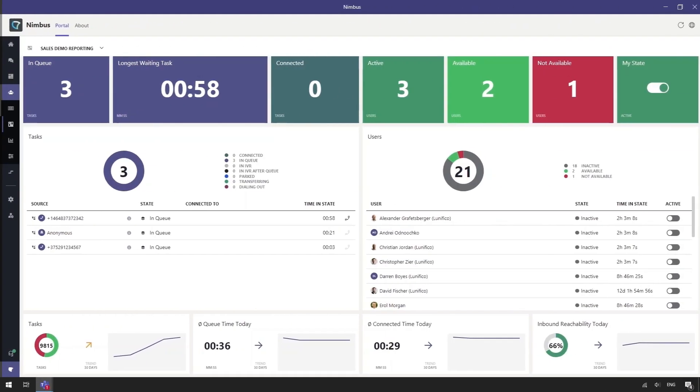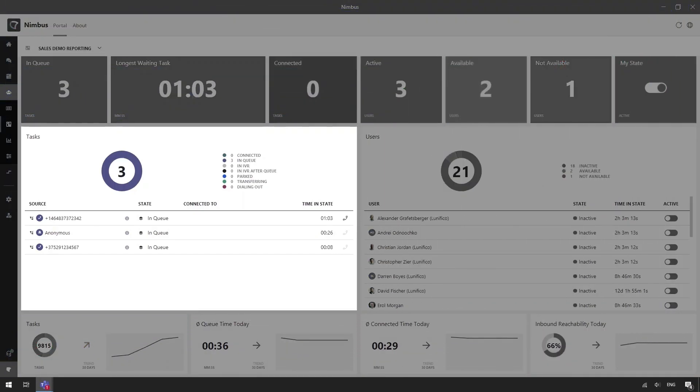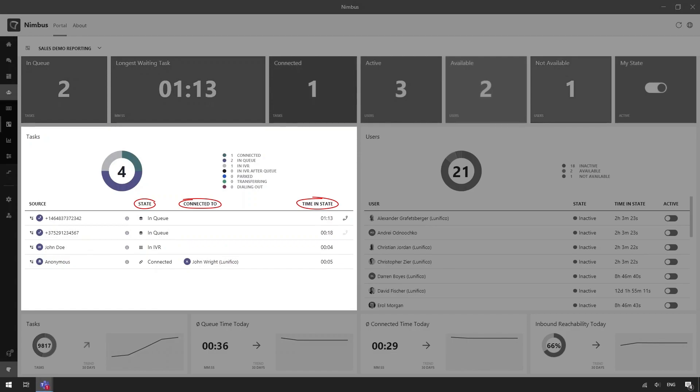Our live dashboard gives us a real-time view of the queue and the users. Our tasks show us the live status of the calls in the service. It shows us the state of the call and which agents the calls are connected to. The right side gives us live visibility of how long the agents have been in each state.